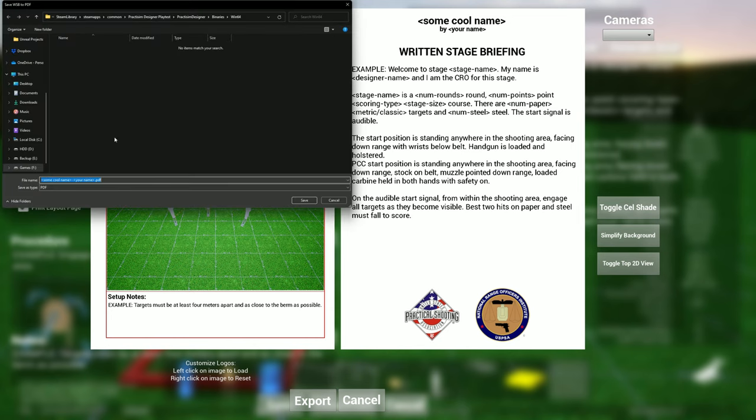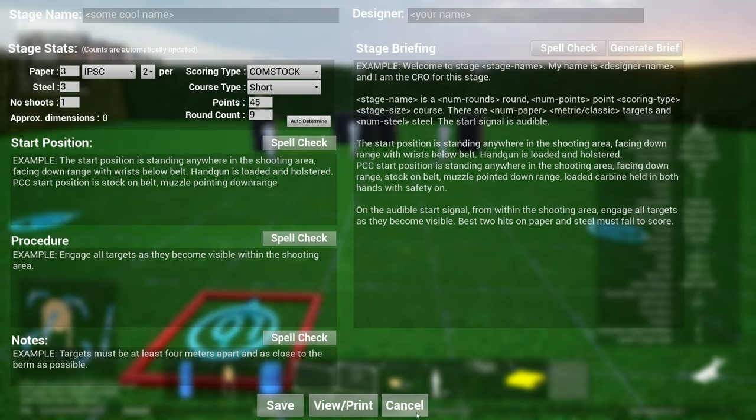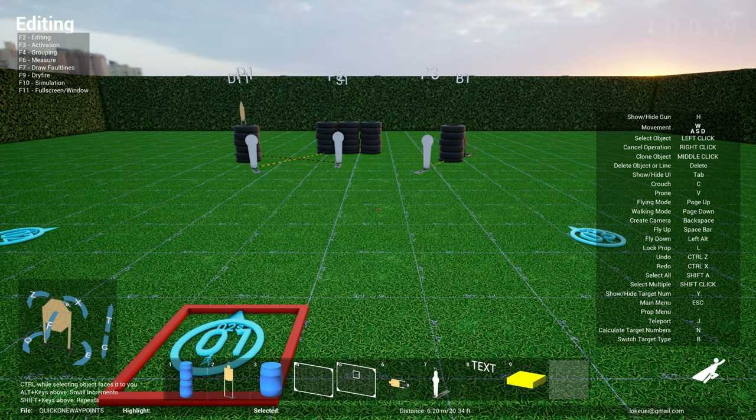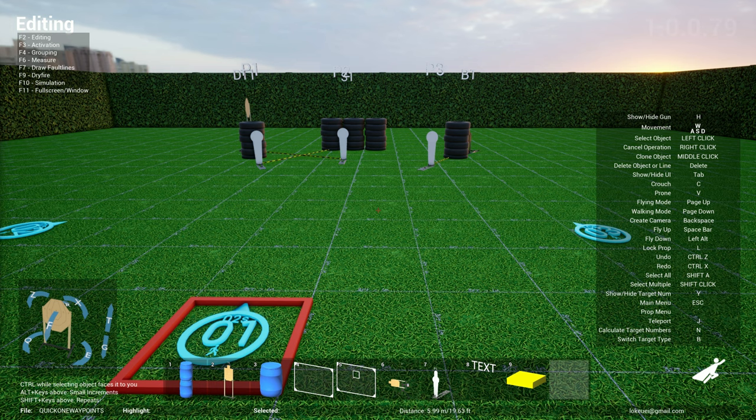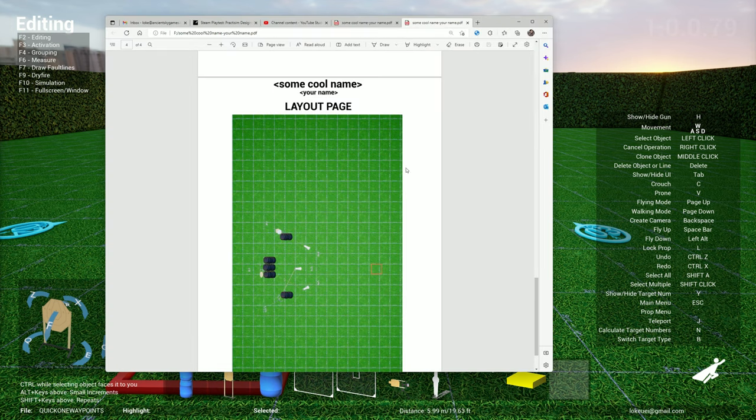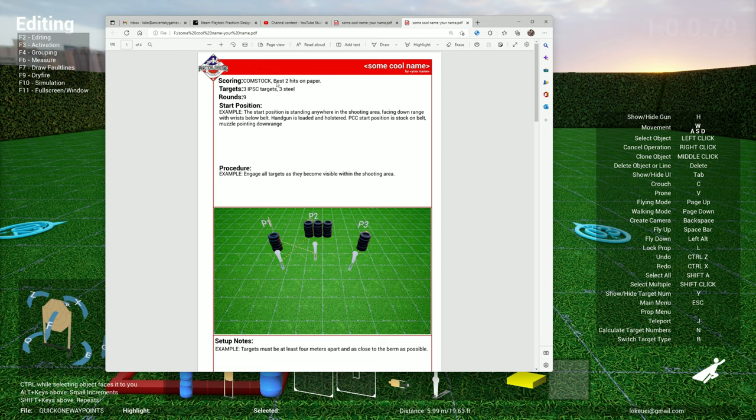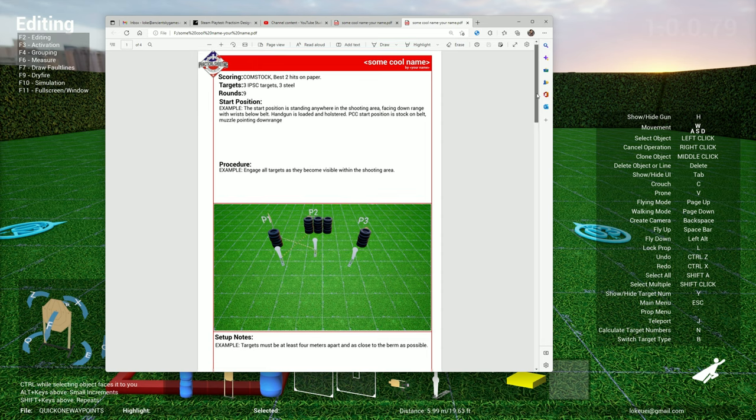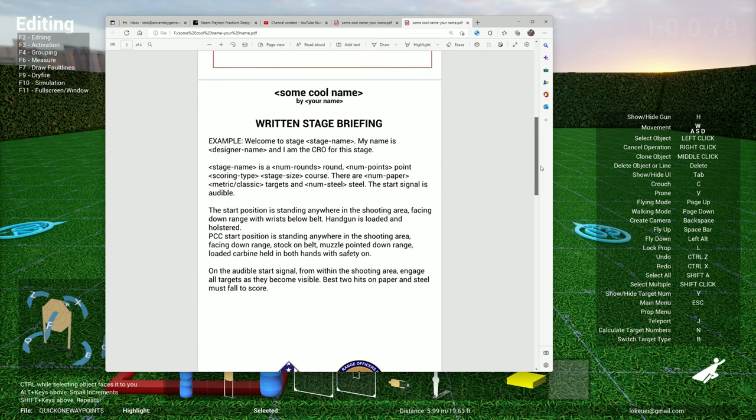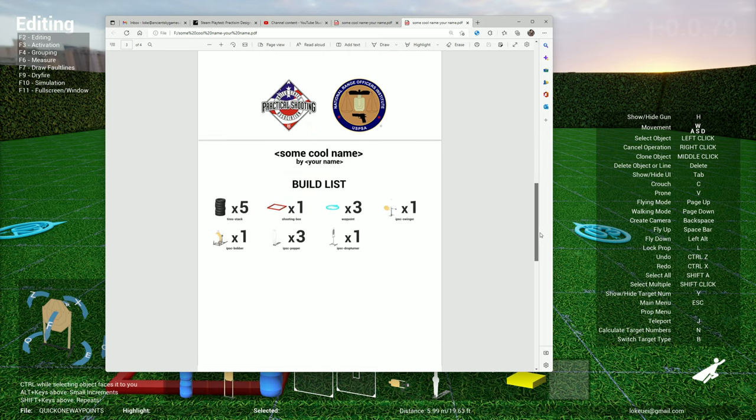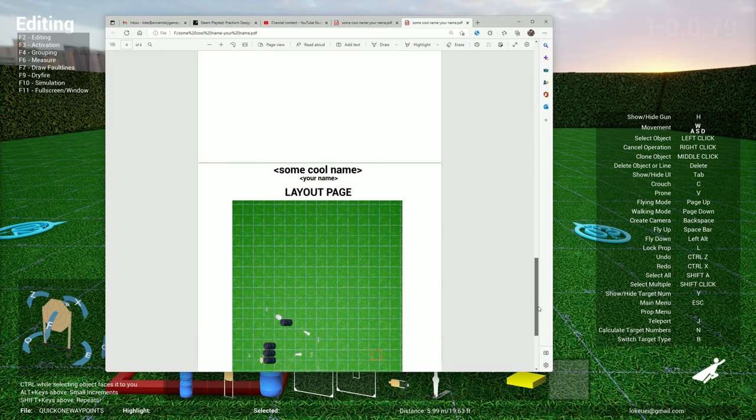Now if I open that file, you will see that you have your normal page one, and then you scroll down you have page two which is your written stage briefing, and then page three which is the build list which is also optional, and the new page is the layout page.